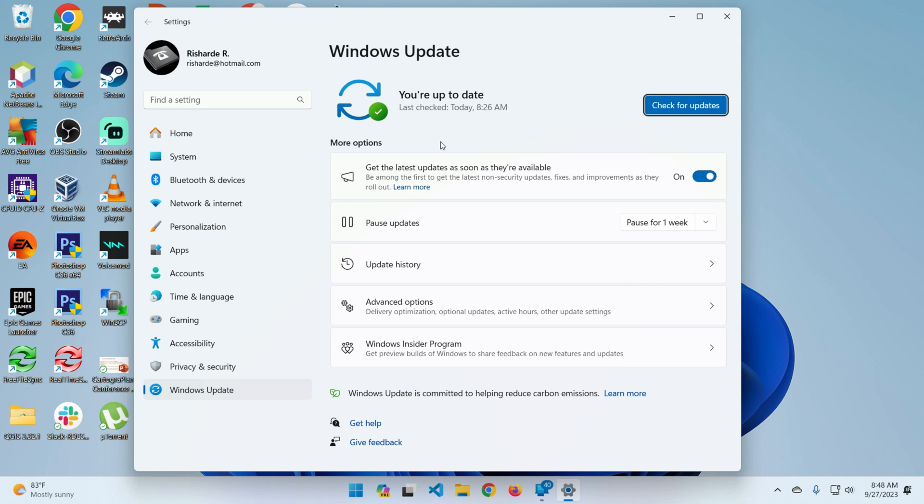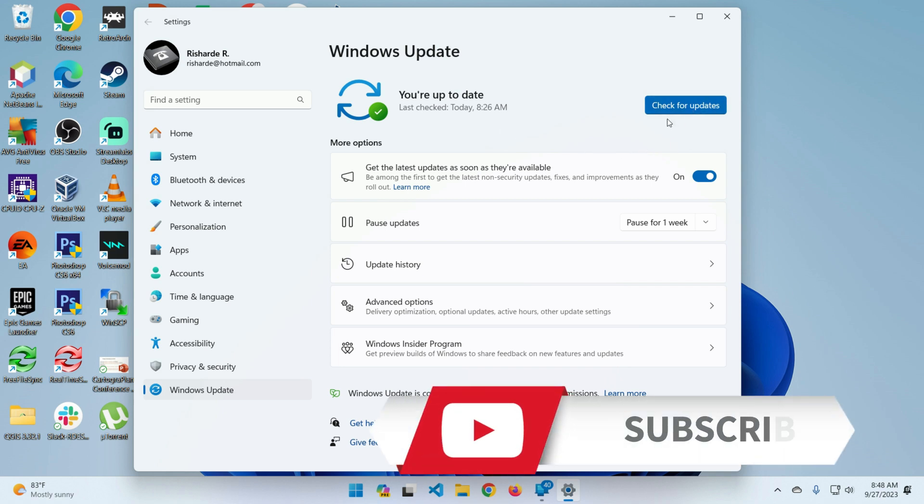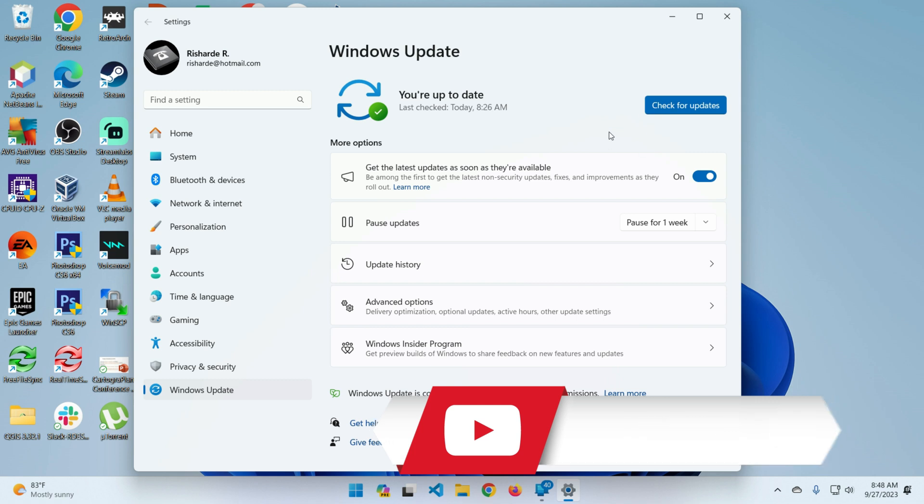I believe it was 22H2 that appeared. I clicked on install updates, well, download update first, and then it automatically installed it.